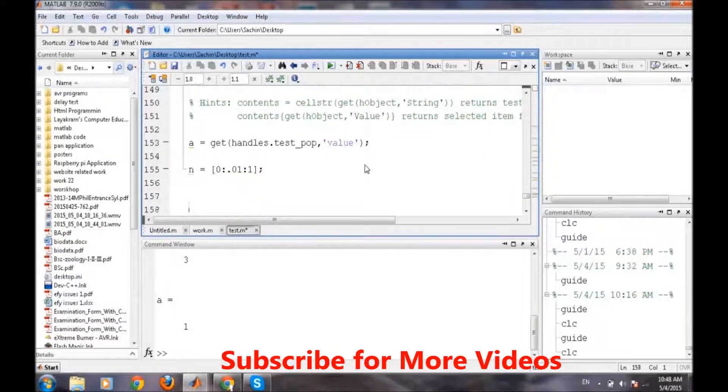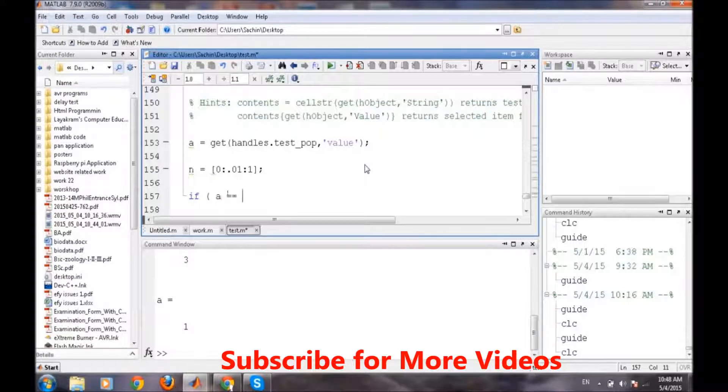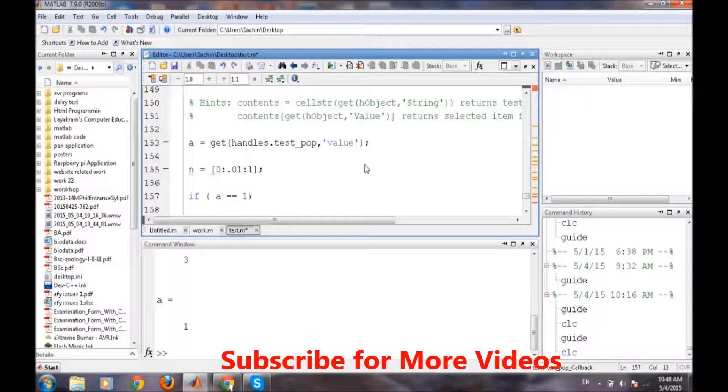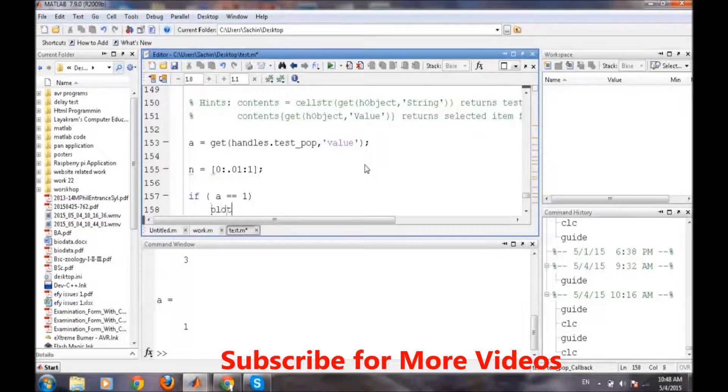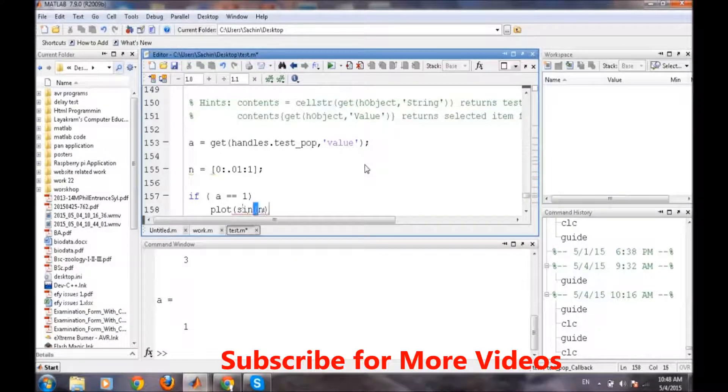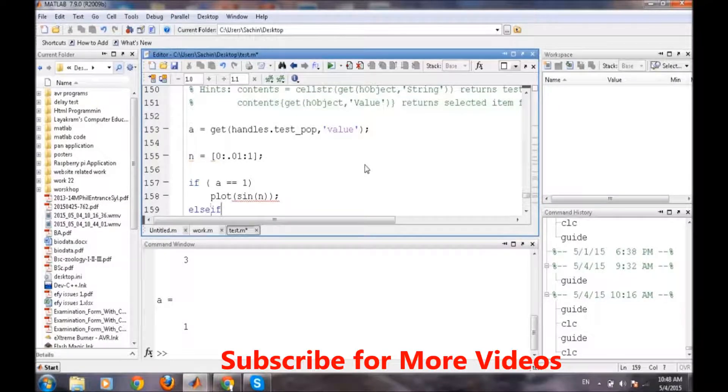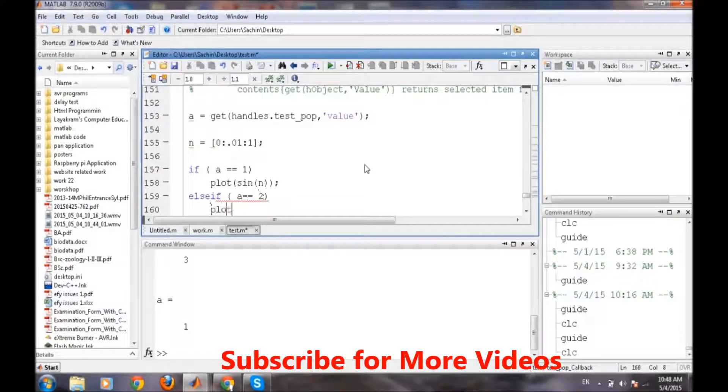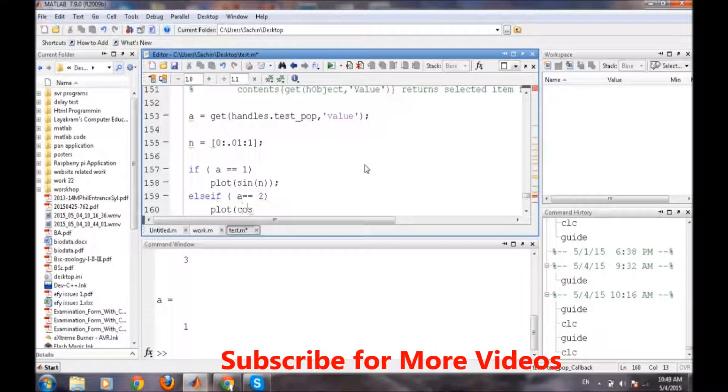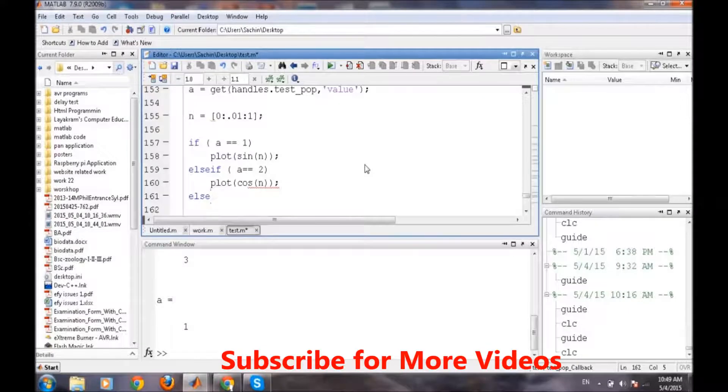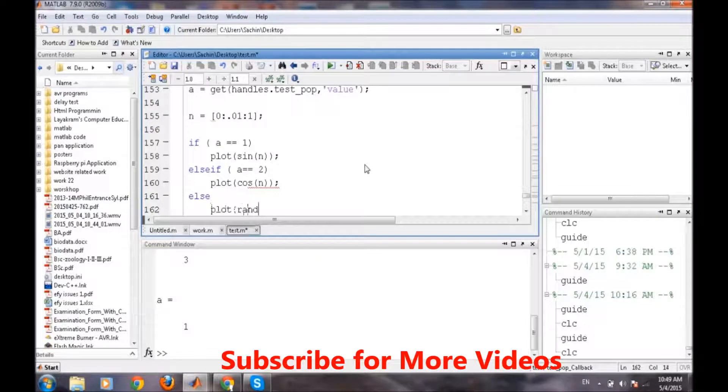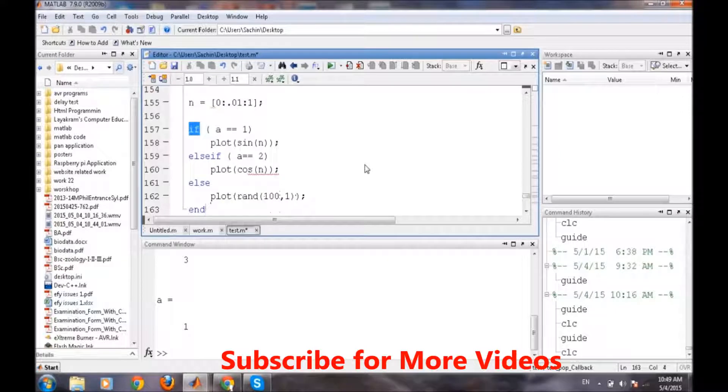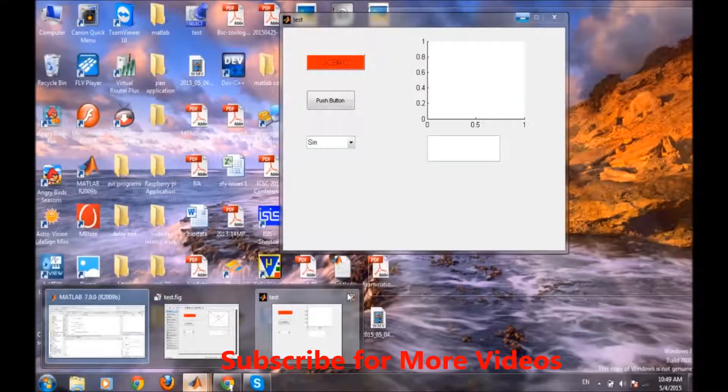Now if statement like if a is equal to 1, then plot simply sine of n. Else if a is equal to 2, it will plot cos of n. Else if that will generate a random wave, plot rand of 100, 1. And then, so now we will run our main program.